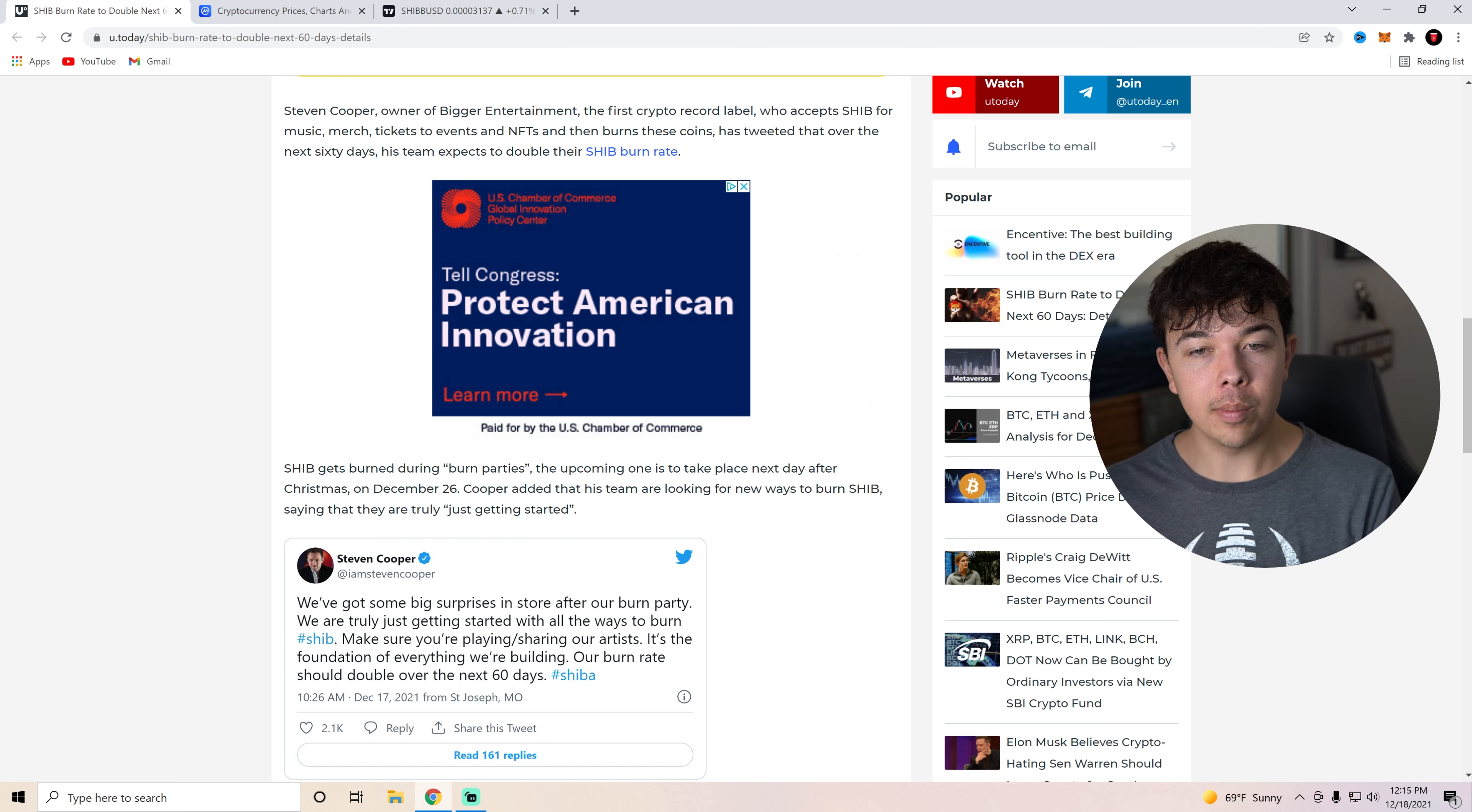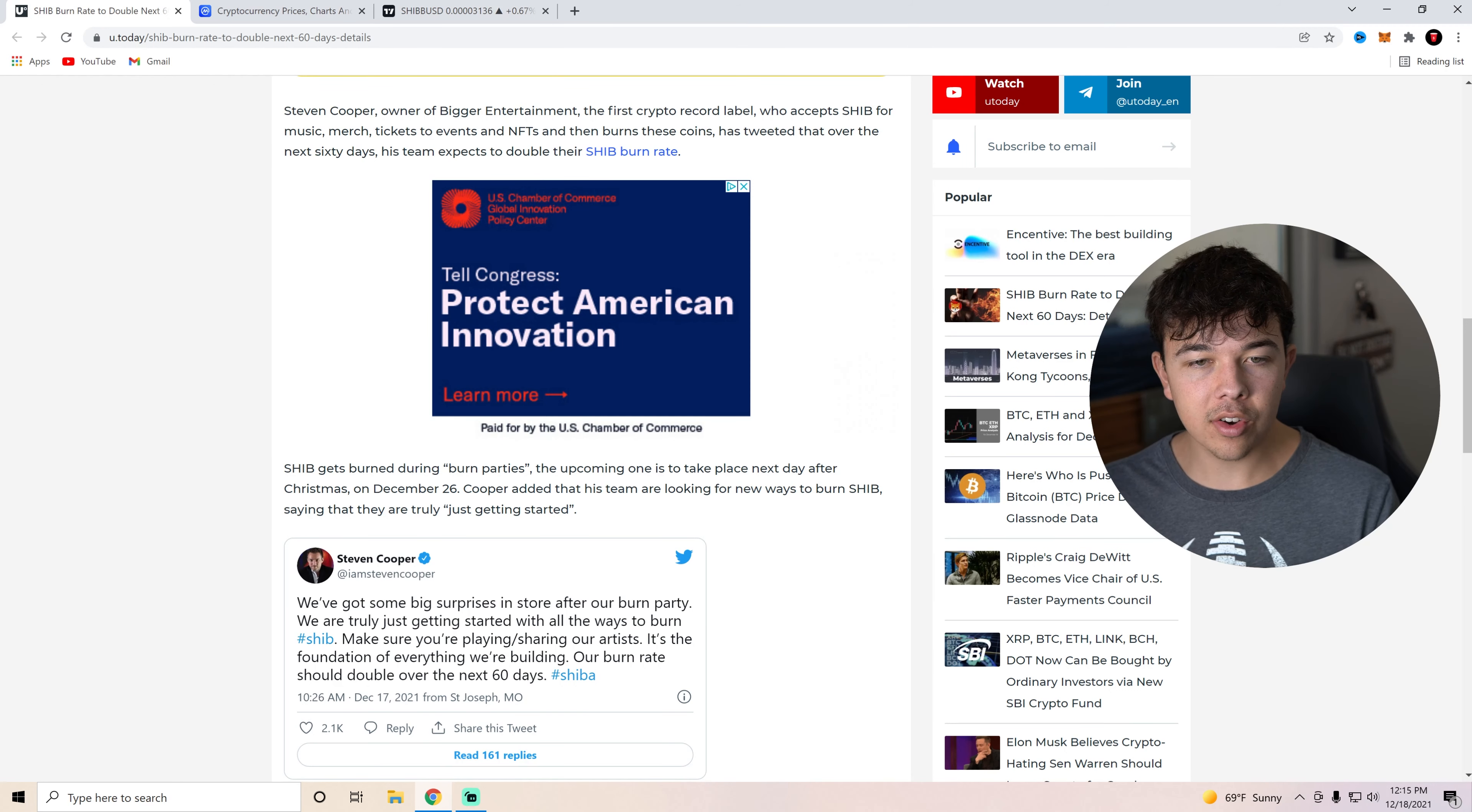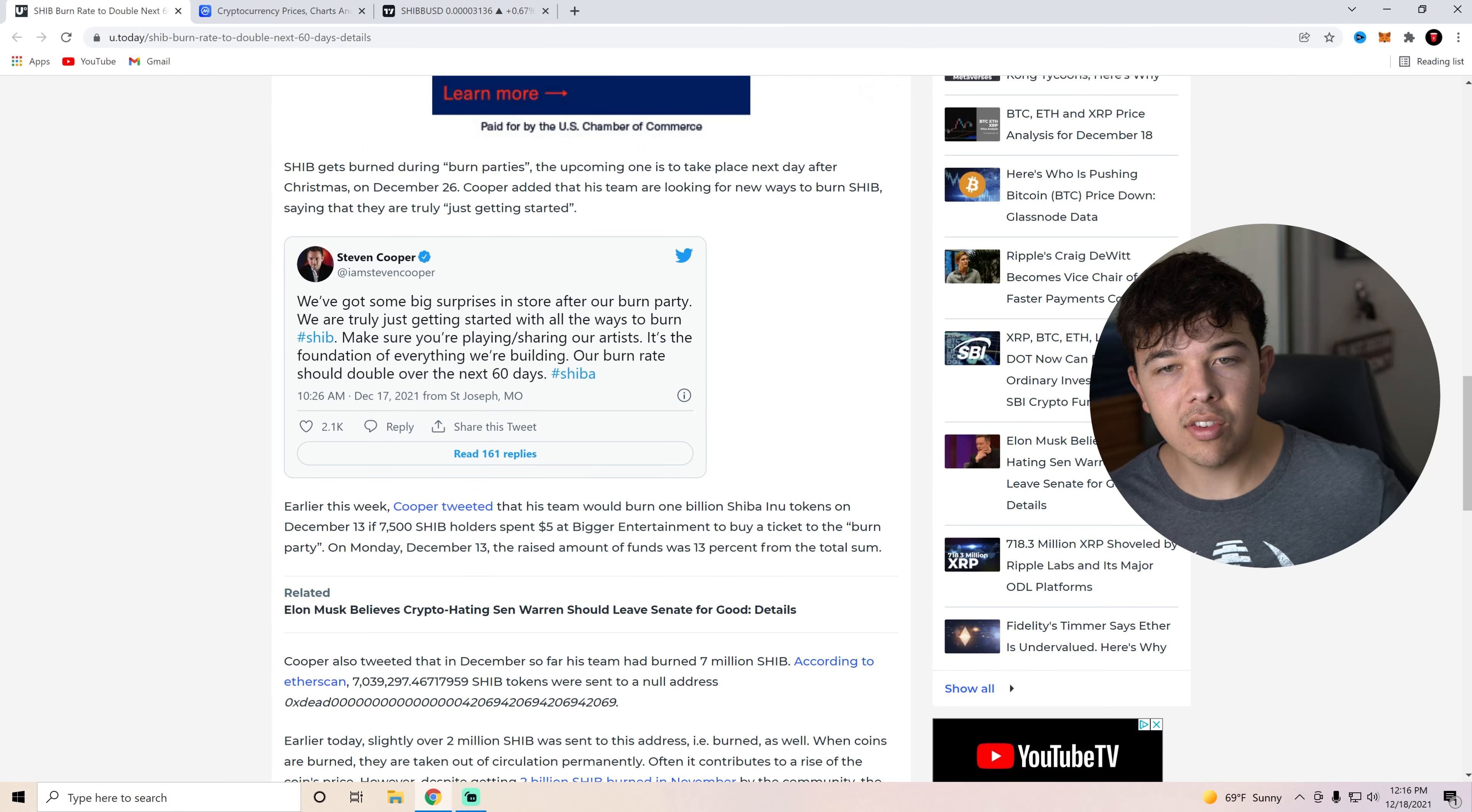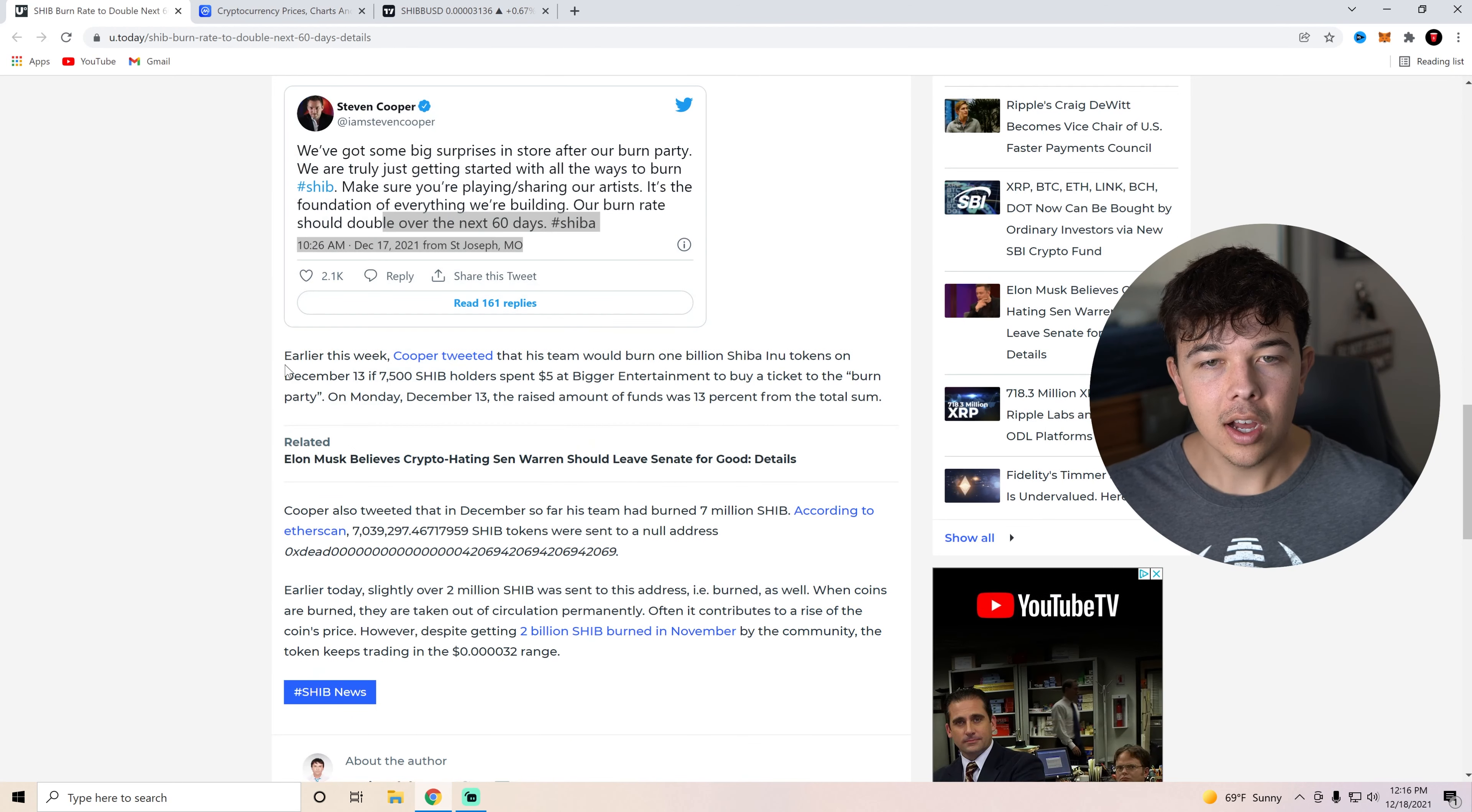You can see that SHIB gets burned during burn parties. The upcoming one is going to take place the next day after Christmas on December 26th. So keep a lookout for this date. Cooper added that his team are looking for new ways to burn SHIB saying that they're truly just getting started. So this is a tweet. We've got some big surprises in store after our burn party. We are truly just getting started with all the ways to burn hashtag SHIB. Make sure you're playing slash sharing our artists. It's the foundation of everything we're building. Our burn rate should double over the next 60 days. So that's a massive, massive update here from Steven Cooper.